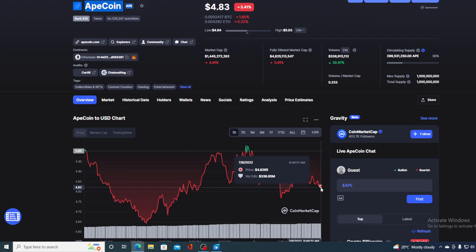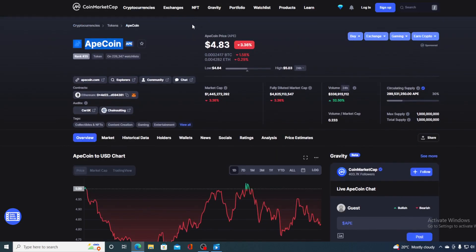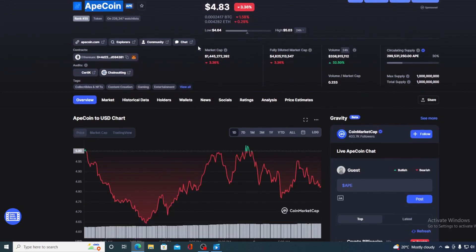Now before we go over the news, let me first share a couple of price details regarding ApeCoin. Right now if we take a look at the price, we can see that the current value is at $4.83, which today actually is a drop in the amount of 3.36% in the last couple of hours alone.